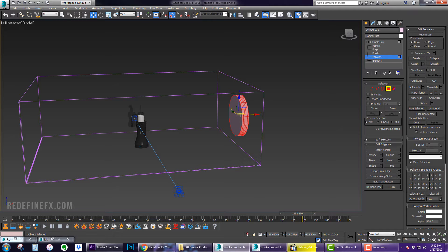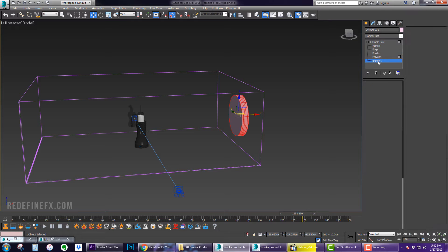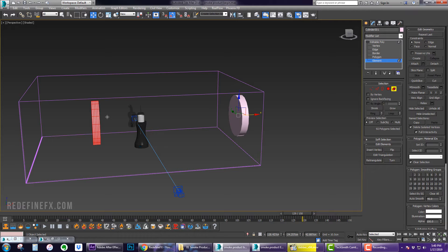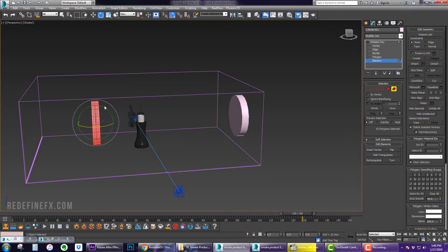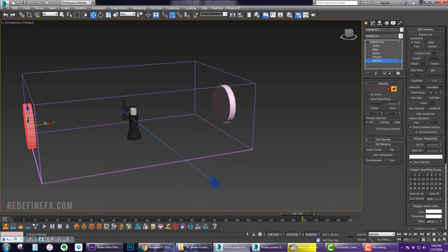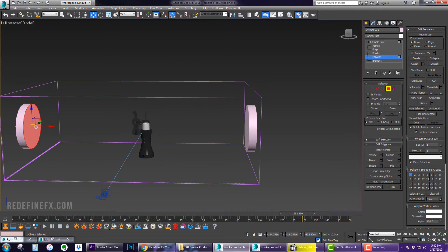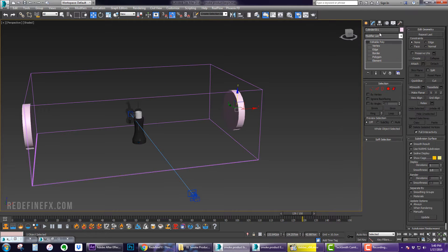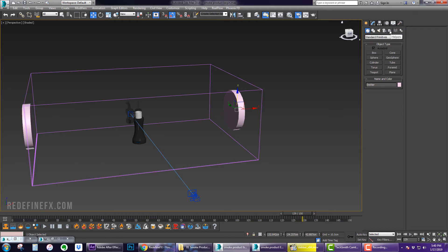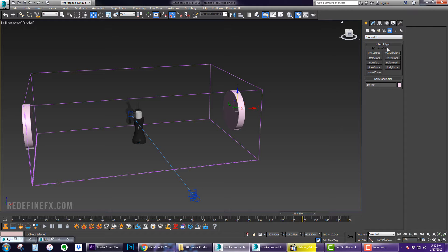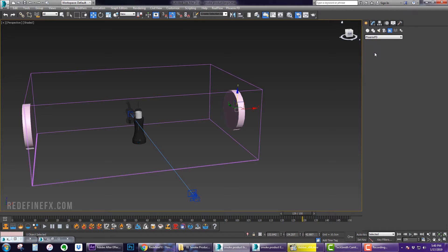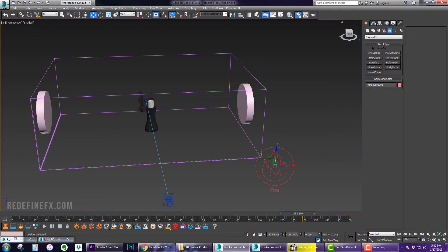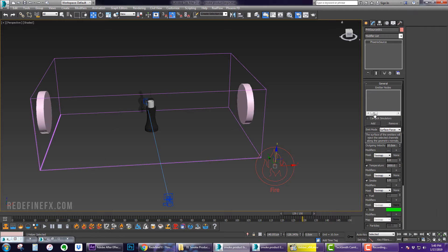And then what you can do if you don't want to add two emitters is you can just copy the element over, copy to element and flip this and move it over here so this is still ID 5 and this is ID 5 but it's just one object so we can rename this emitter and then we can go under helpers PhoenixFD and make a PHX source which has the fire logo.